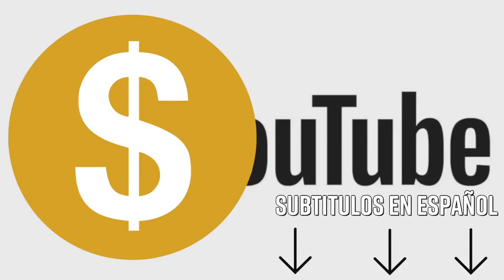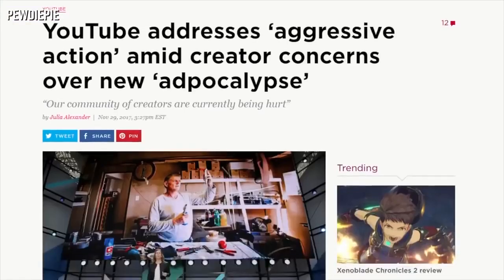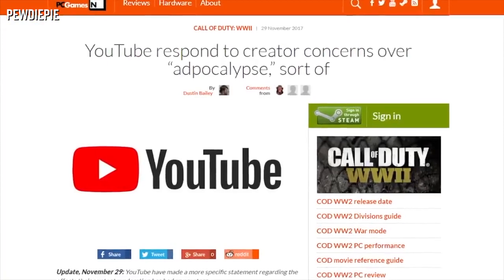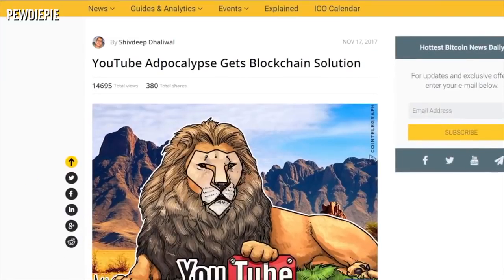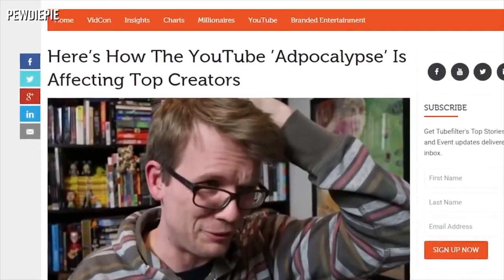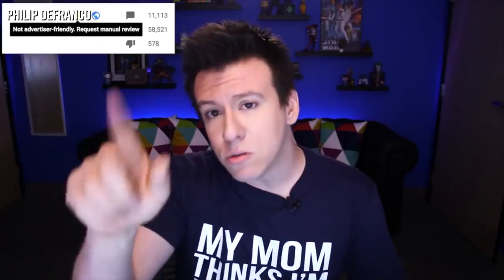Do you know this sign? It's the infamous yellow dollar sign of YouTube. The adpocalypse has basically led to a ton of ads pulling out of YouTube, and effectively a ton of videos constantly getting demonetized. That little yellow dollar sign makes it easier for YouTubers to see that a video has been demonetized.